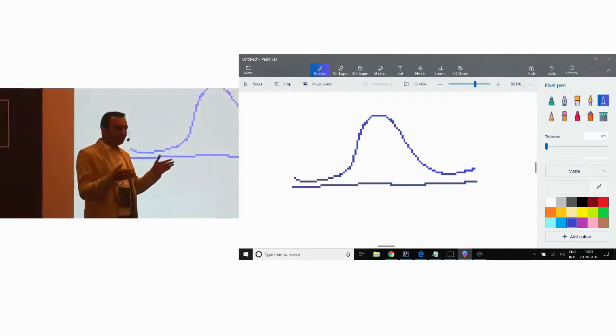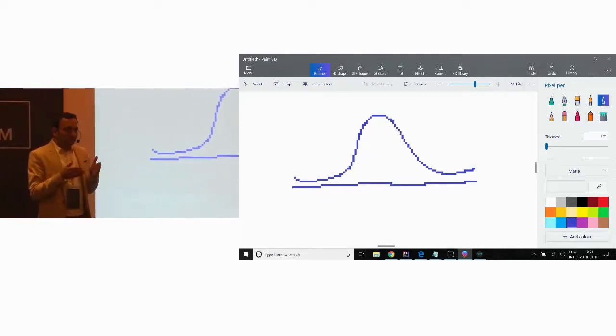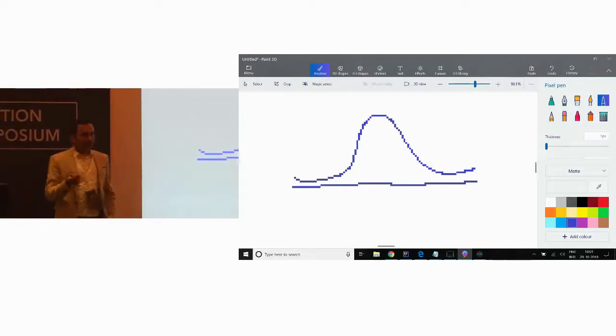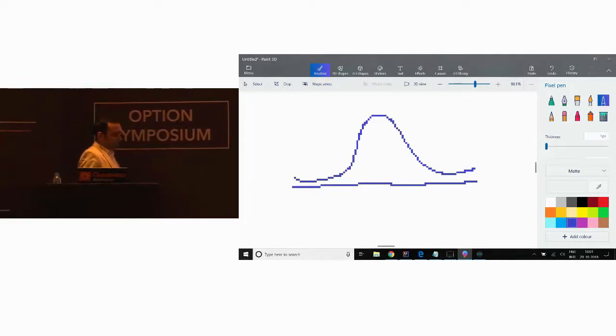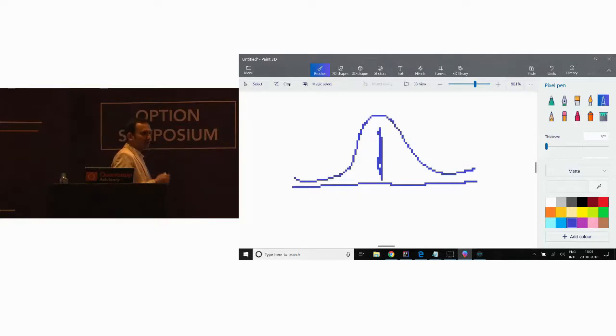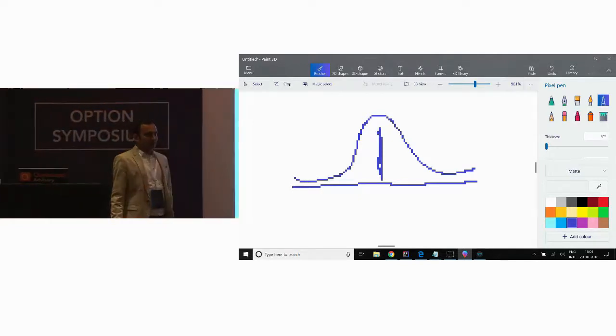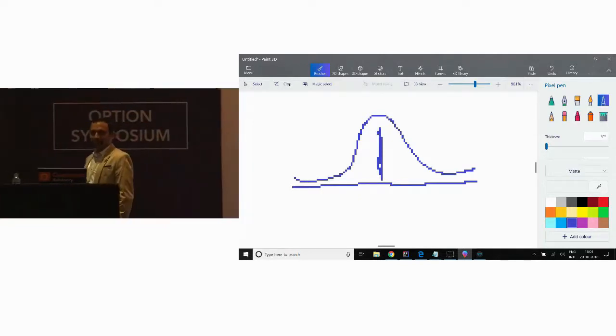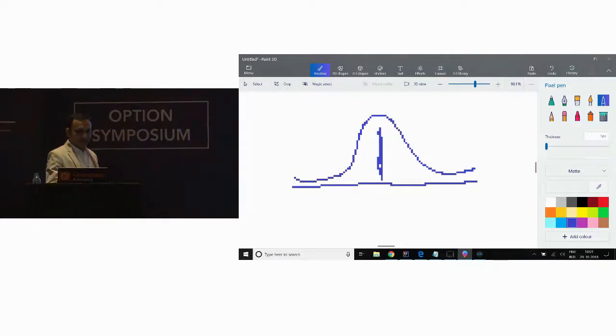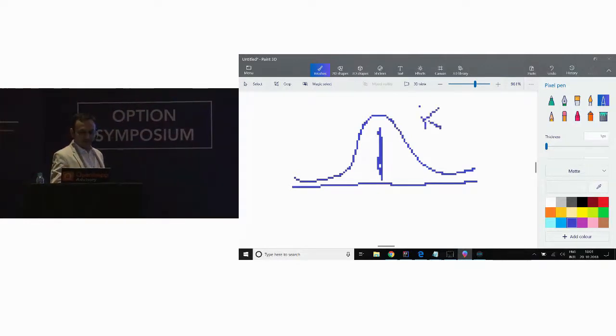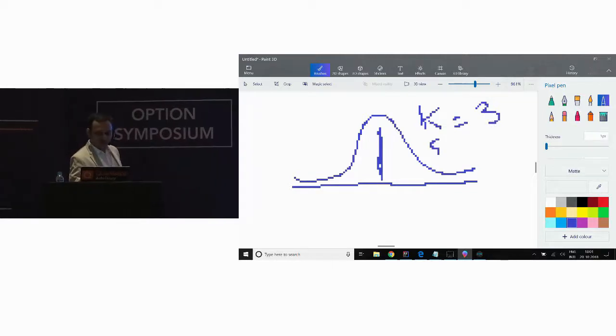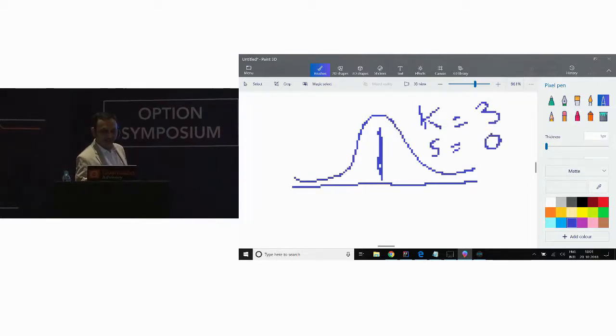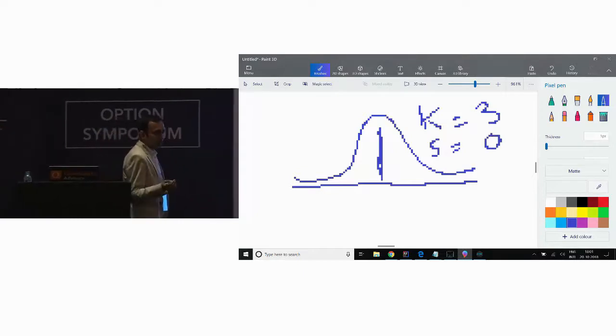When you take small data, you would see - I think Pankaj spoke about skewness and kurtosis. So how much should be the kurtosis if it is a normal distribution and how much should be the skew? The kurtosis should be three and the skew should be zero for a normal distribution to hold true.